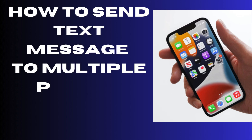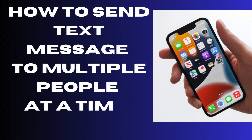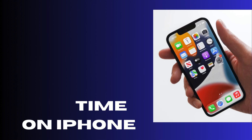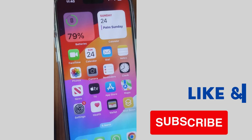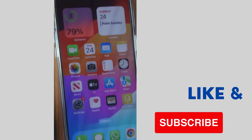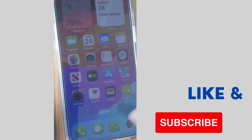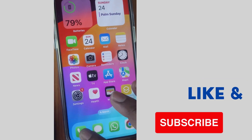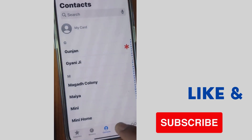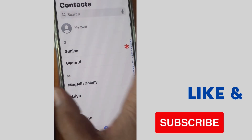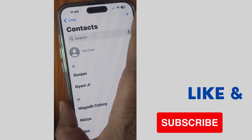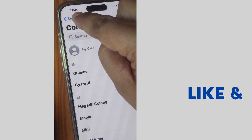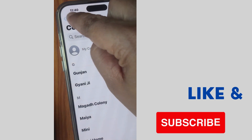How to send text messages to multiple people at a time on your iPhone. To do so, you should first create a contact group. Launch the Phone app, go to Contacts, and tap on Lists.